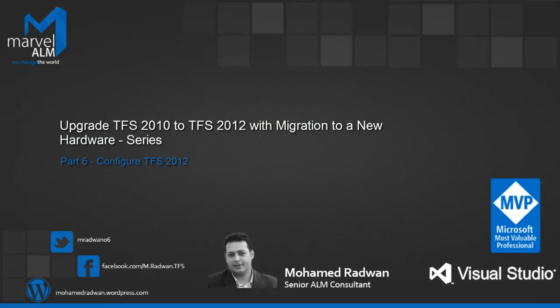Hello everyone, my name is Mohamed Radwan. I'm a Visual Studio ALM MVP and Senior ALM Consultant at Marvell ALM. This video is part of the series of upgrading TFS 2010 to TFS 2012 with migration to new hardware.